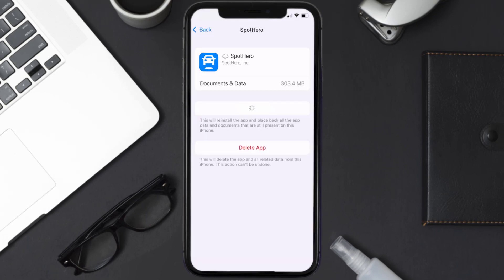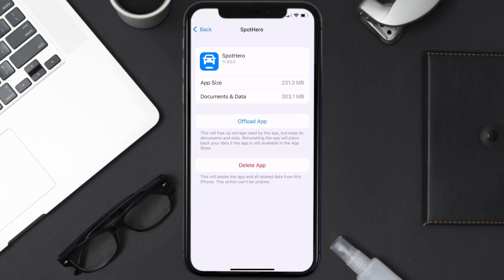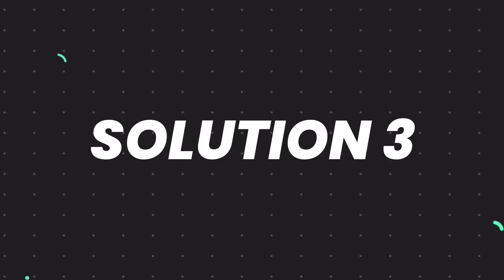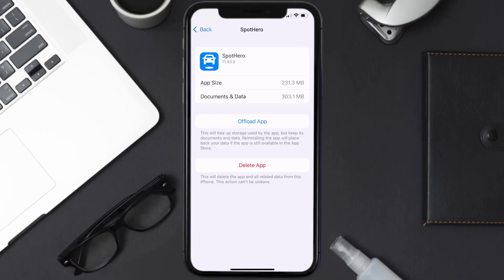Tap again to confirm. It'll take a bit for processing, and then a Reinstall button will show up. Simply tap on it to reinstall the app. This should fix the issue, but if it doesn't, then you need to completely reinstall the app.